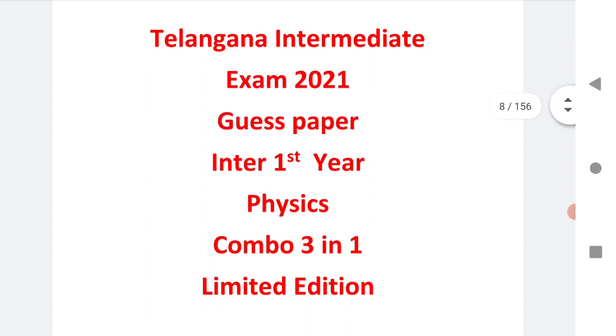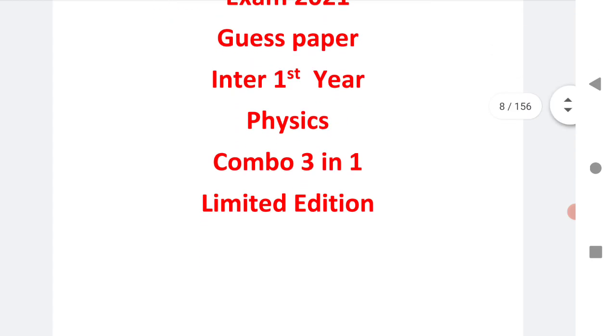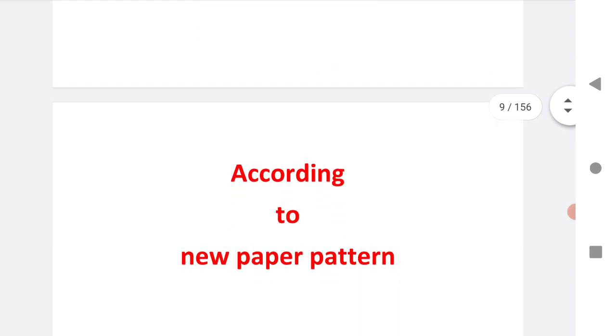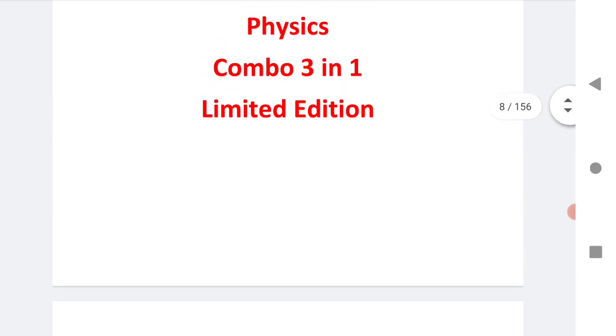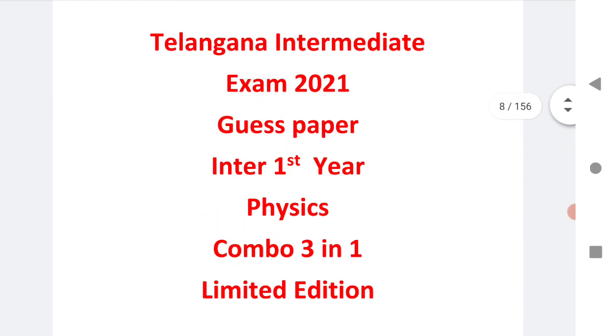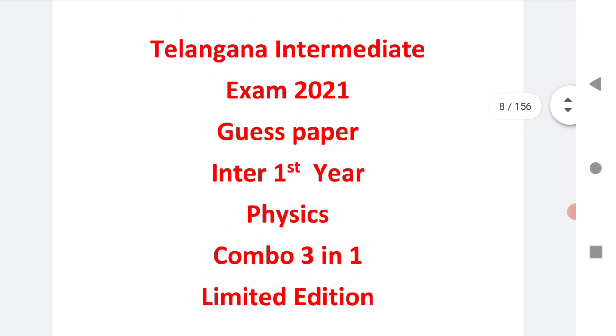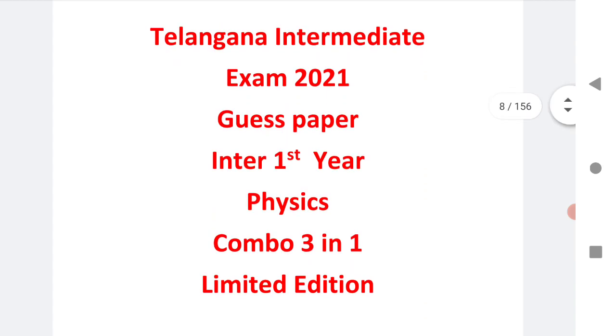These are totally designed according to the new paper pattern of Telangana that is released by board of intermediate. After seeing all those questions which are related to 70% of the syllabus, we have designed three very good papers.